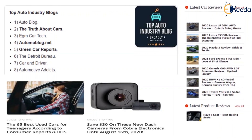Similarly, on the website automoblog.net, there are other types of topics which could be of interest — for example, '65 best used cars for teenagers according to Consumer Reports and IIHS.' This particular topic may be relevant to users in the US or European countries, but if you are looking at Asian countries or India specifically, 'best used cars for teenagers' may not be a relevant topic. While doing such research, you have to understand whether it makes sense for your target audience and tweak and adjust the topics accordingly for your particular target market.